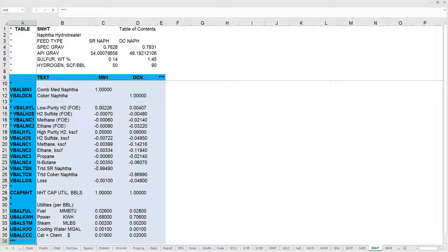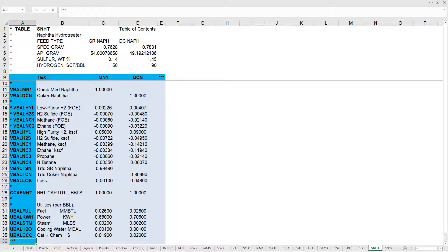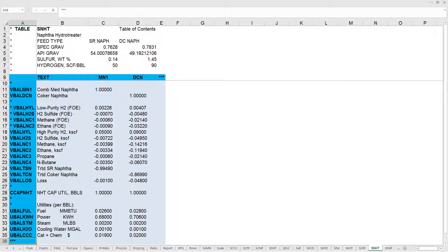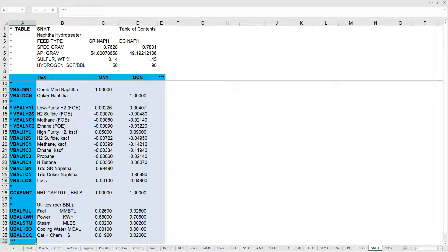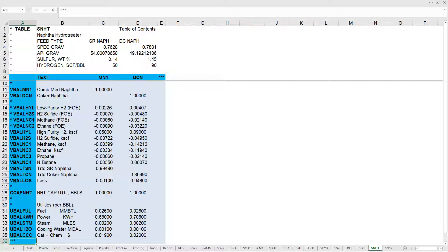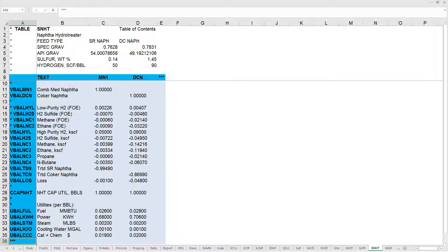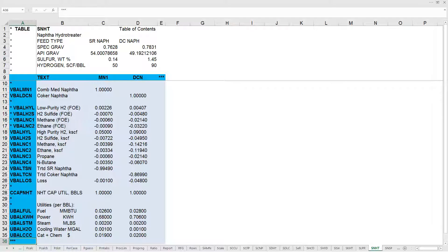This is a submodel table for a fixed yield process unit submodel, SNHT, the naphtha hydrotreater. We'll use this example to show the basic structure of submodel tables. In submodel tables, columns generally represent feeds and their flow rate. The columns tell us how much of the material is produced or consumed in a submodel.